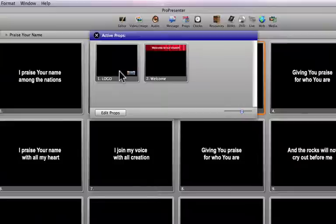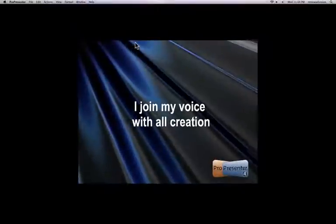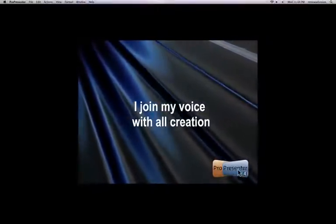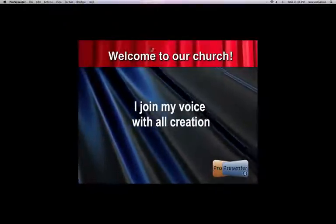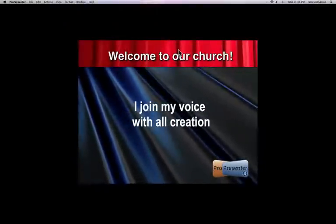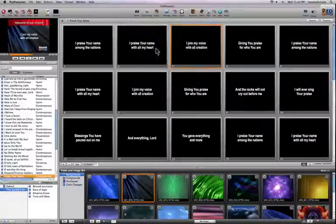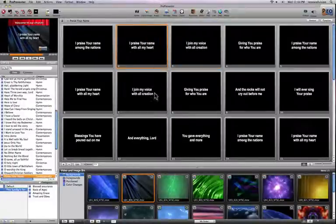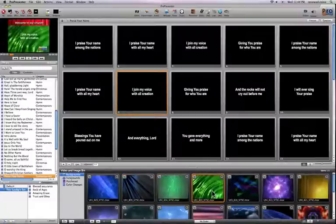Just to show you what props are and a couple of uses, I'll make this logo prop live, which adds a lower right-hand logo to our screen, and then I'll do a simple welcome to our church banner at the top. Whenever these are live, I can close this and be doing anything else within the software, and those props will remain active.